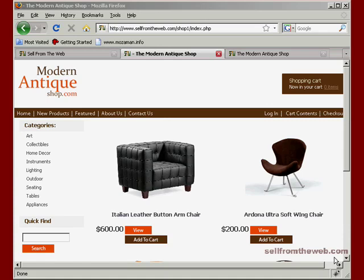Welcome to another tutorial by Sol from the web.com. This tutorial is going to cover product attributes.